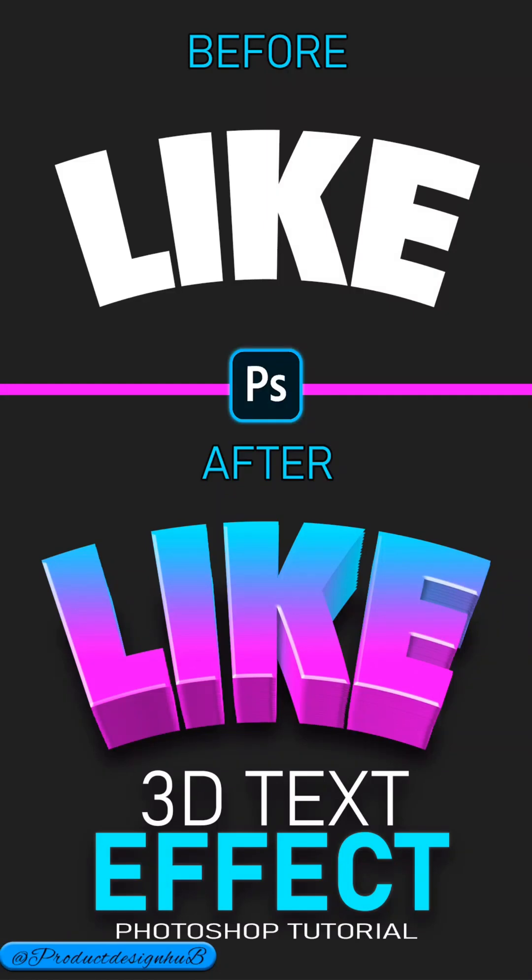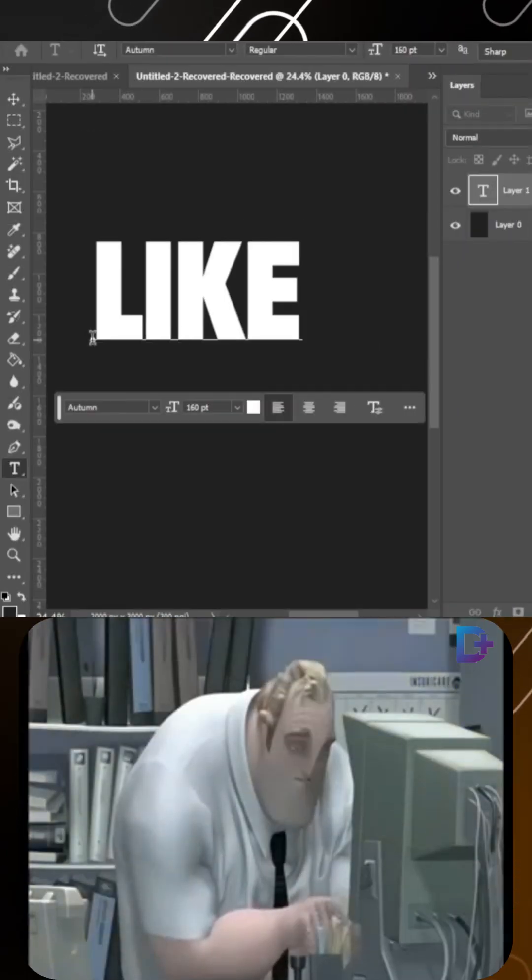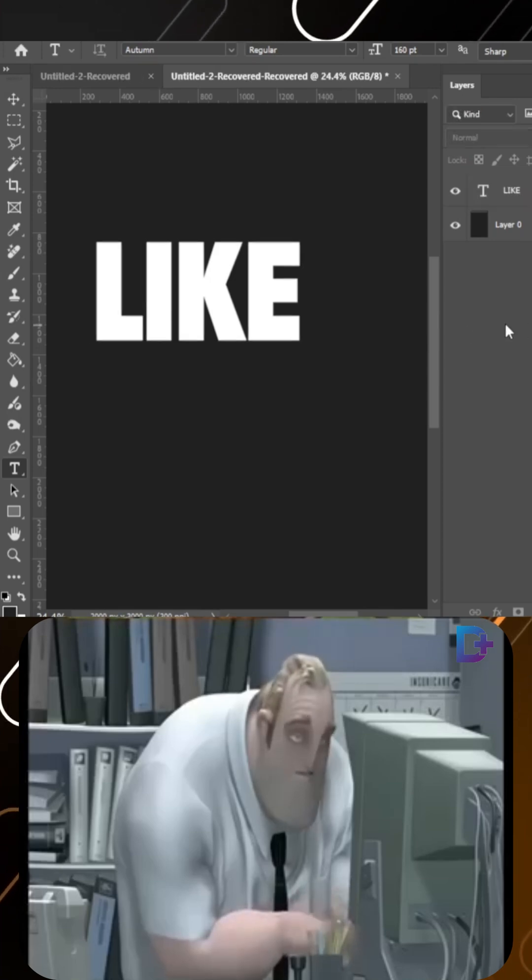To create a 3D text effect in Adobe Photoshop, start by typing your text and adjust scale and position.